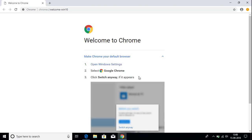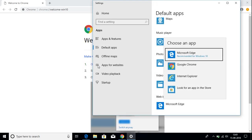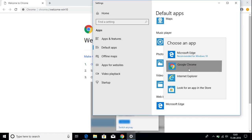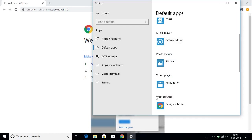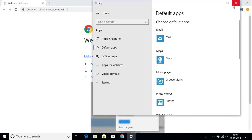Let me show you how to make Google Chrome the default browser. Click on the Open Windows Settings option. It will open Windows Settings where you can find Default Apps. Here you get the option to choose Google Chrome as your browser — just click on Google Chrome and you can see that the default web browser is now set to Google Chrome. Let's close this settings window.